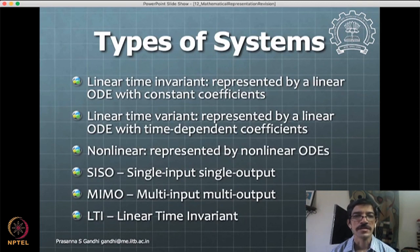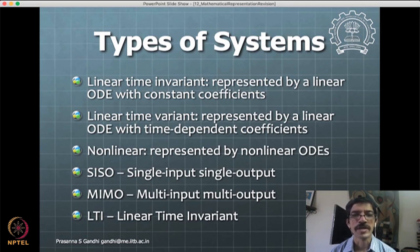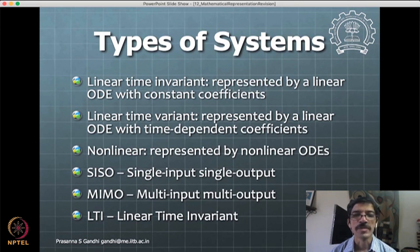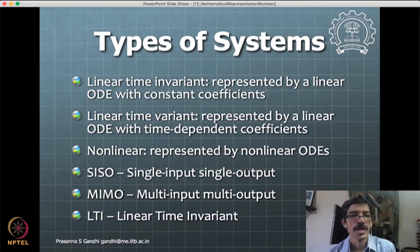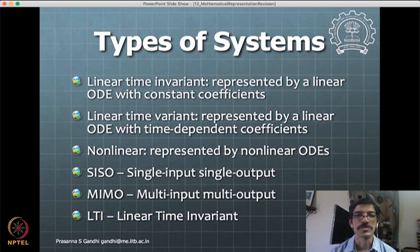There are different types of systems. Linear time invariant (LTI) systems are typically represented by linear ODEs. Linear time varying systems have time-dependent coefficients. Then you have single input single output (SISO) systems and multiple input multiple output (MIMO) systems. Non-linear systems are typically represented by non-linear ODEs or the state-form representation used for MATLAB numerical simulation.